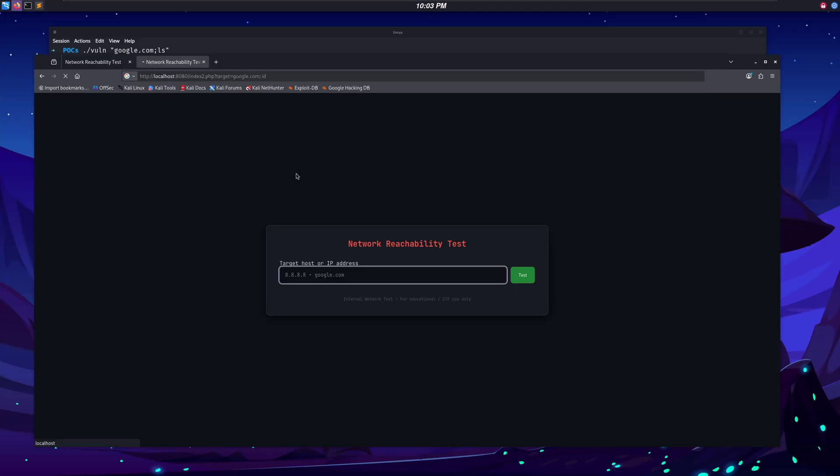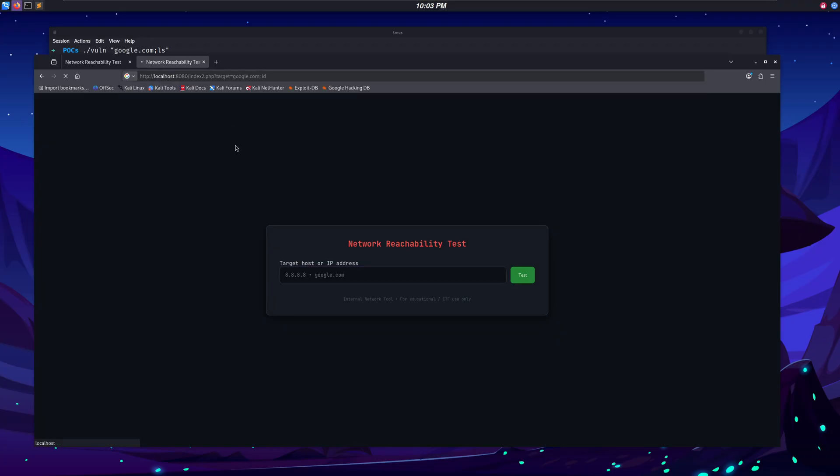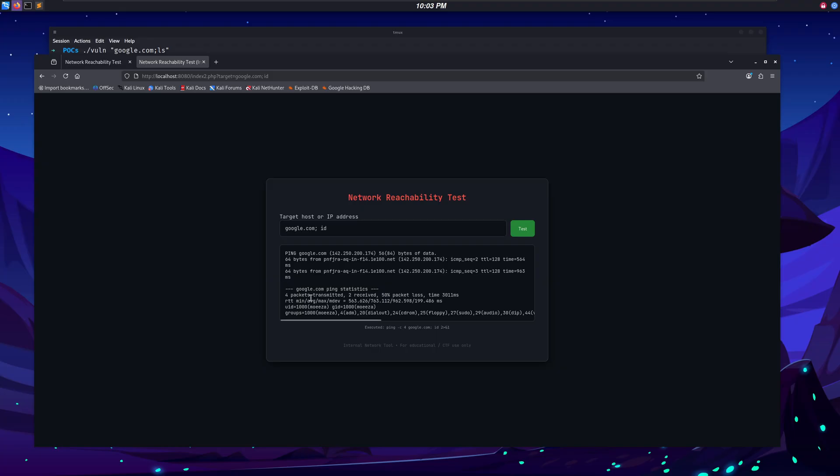For example, in this other webpage, we have this parameter named target, which takes an IP address from us. This works the same as the old one, but the only difference is this parameter. We can pass our command in the parameter along with the actual input, and it will be shown on the screen.